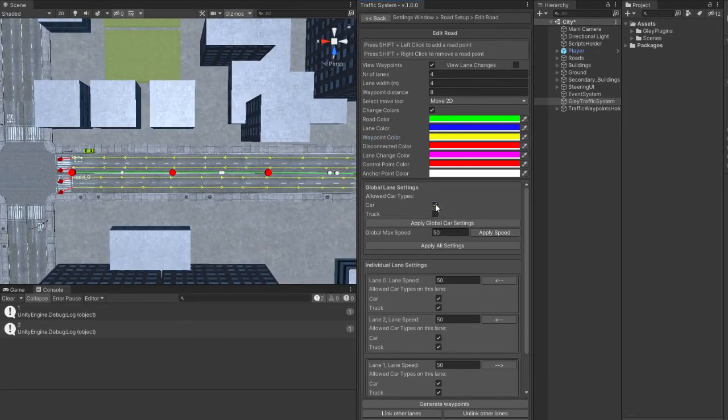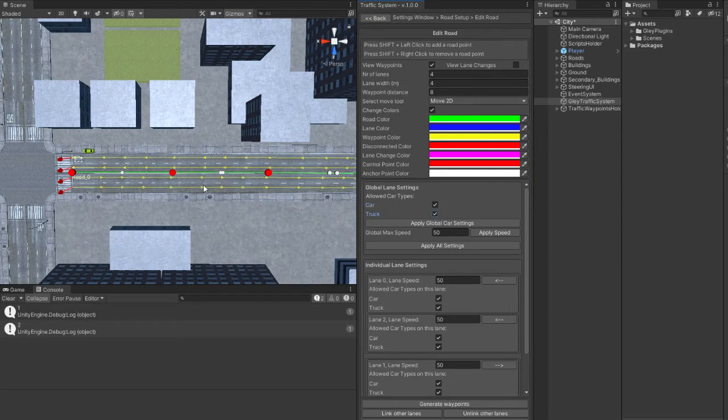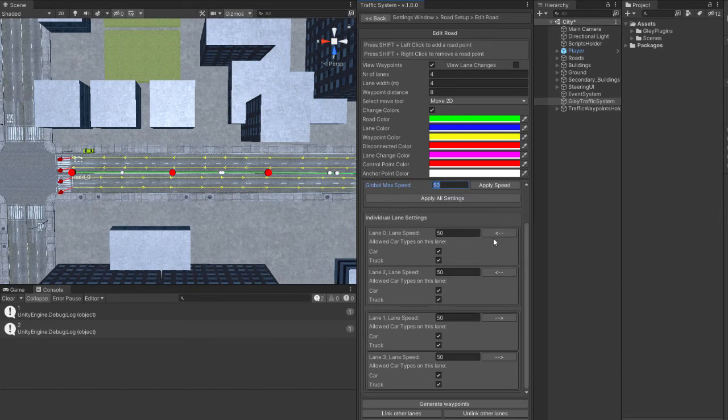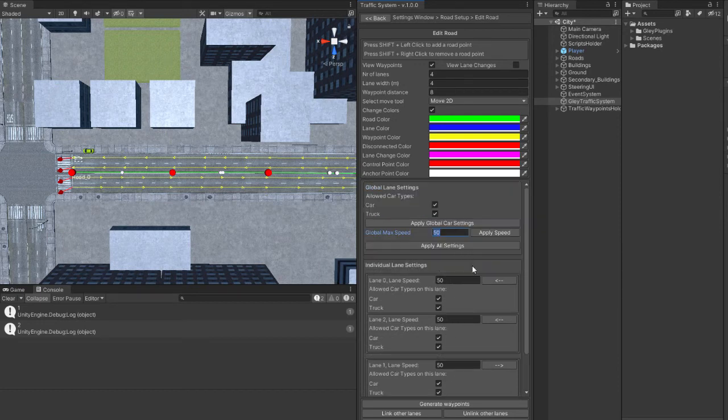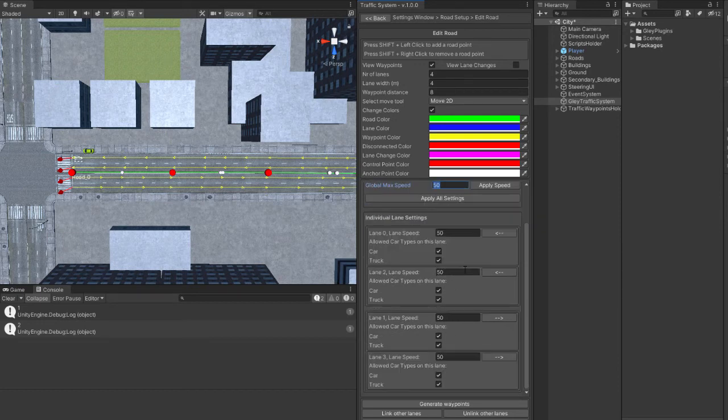If you remember from my previous video, I created two types of vehicles. So, you can select which vehicle can drive on your road and also what is the maximum possible speed on this road.